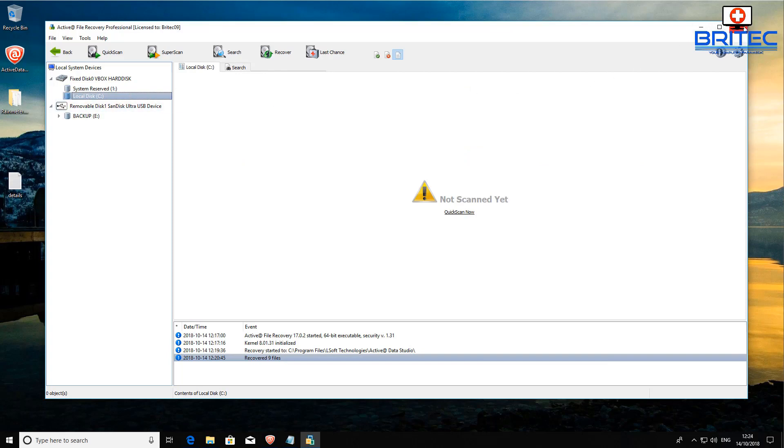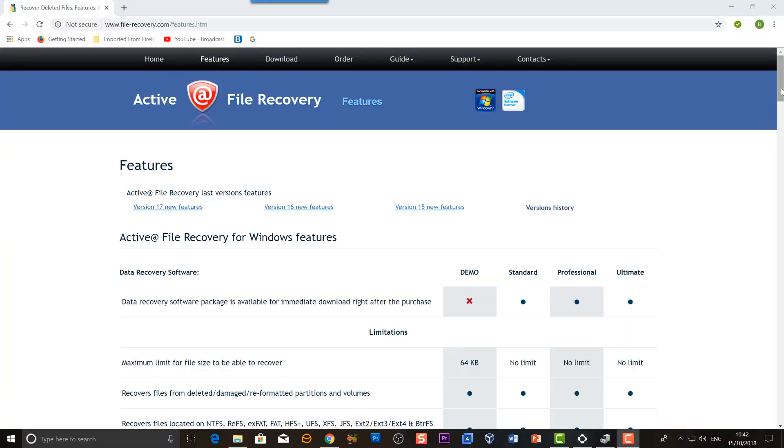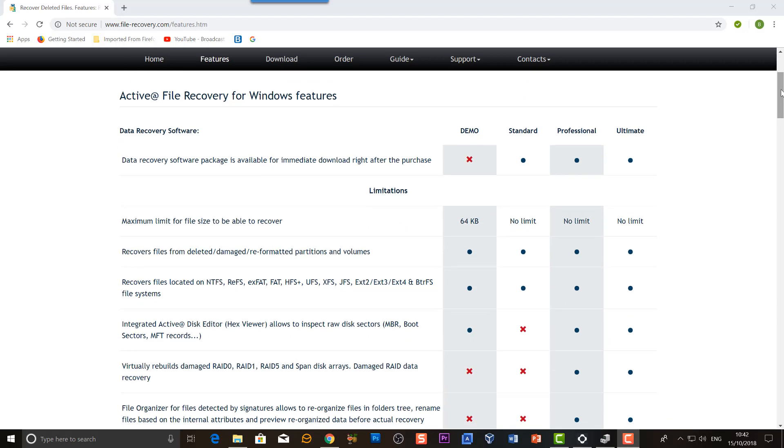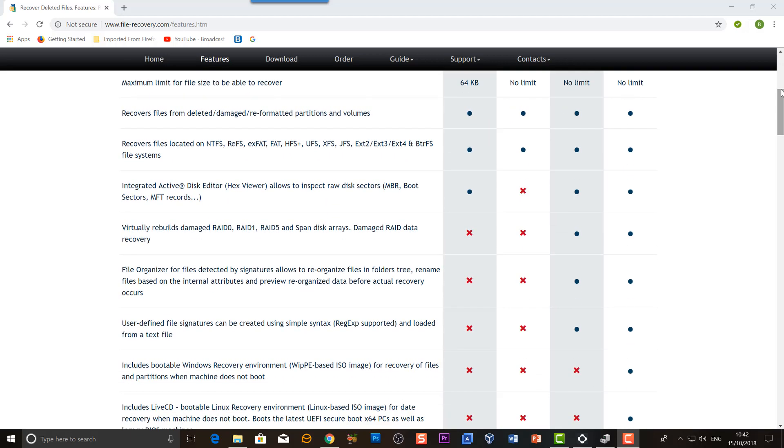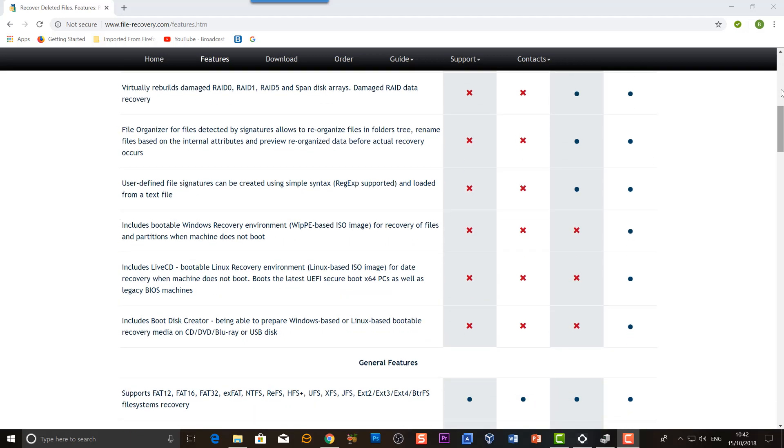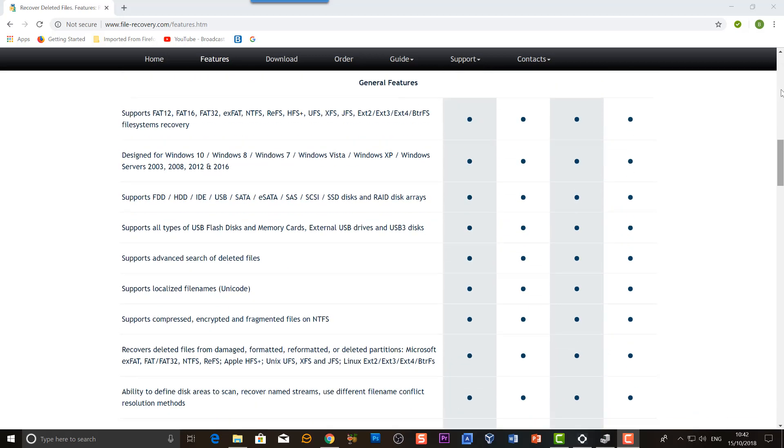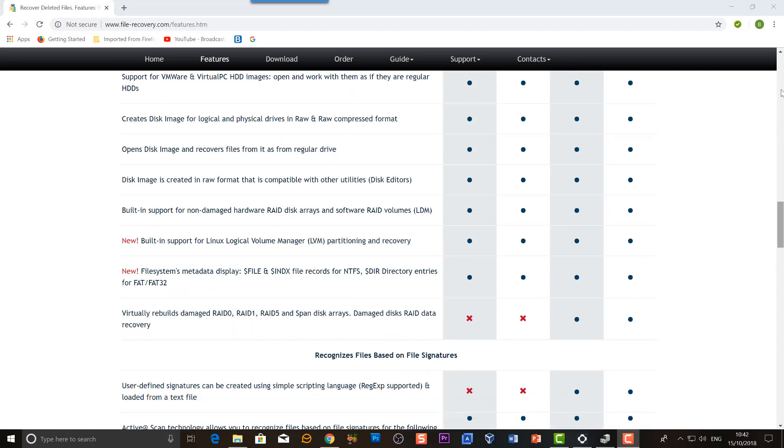You're pretty much good to go. If you need more information on this product you can also check out their website. They've got loads of information up here about the actual software and what operating systems it works on, what files it can recover, and what types of data it can recover also. It gives you all that information on their website. I'll leave the link in the video description.